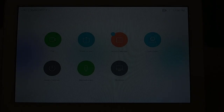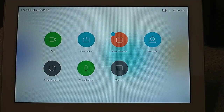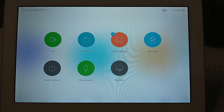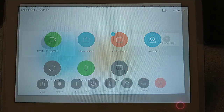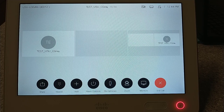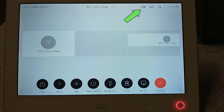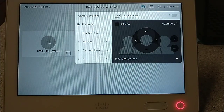Camera Controls. Before we begin, notice how the home screen of the Touch 10 Touch Panel changed. This will occur when the system is in a call. We will be showcasing the functions and capabilities of the Touch Panel while in a call. We will begin by going over the camera controls found in the upper right-hand corner of the Touch 10 screen. It is marked with a camcorder icon. When pressed, the camera menu will appear, and here you will have the ability to do the following.